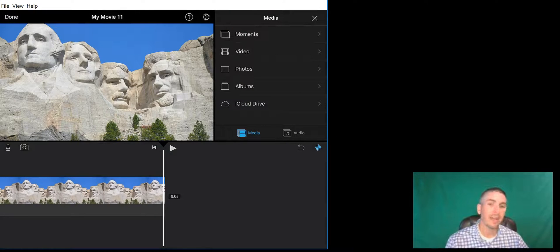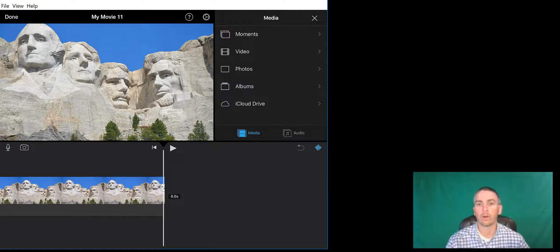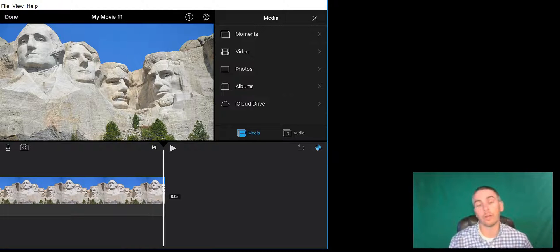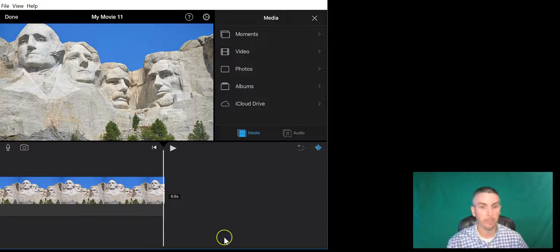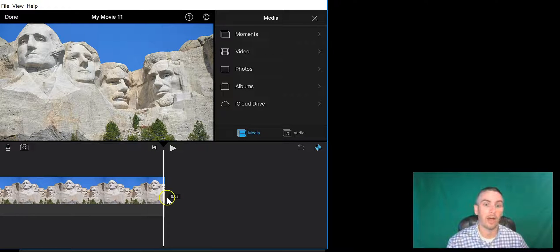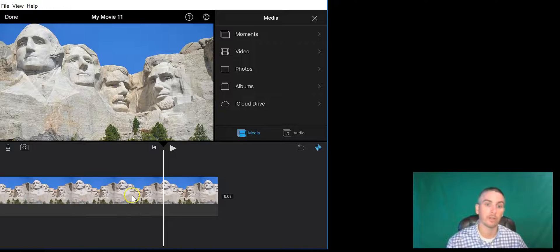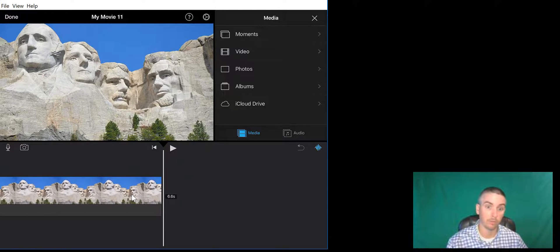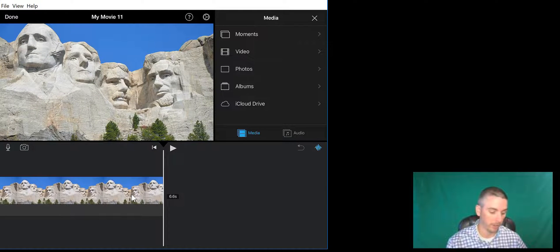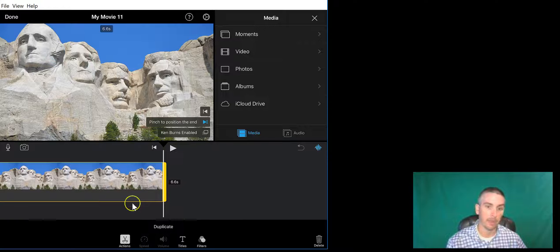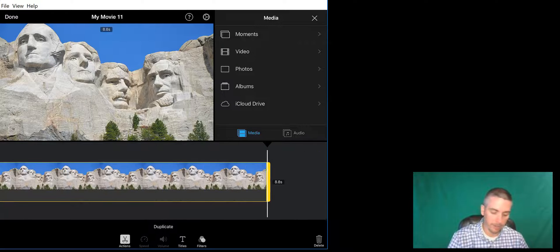Now I know that the video I recorded earlier in front of this very green screen is longer than the 6.6 seconds that iMovie suggested we play this picture of Mount Rushmore for. So let's go ahead and tap on that, and now we can extend the length of play.